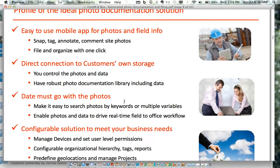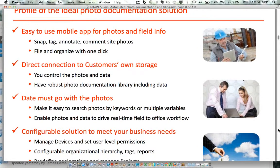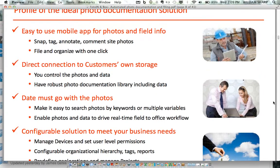Data must go with the photos. Instead of disjointed documentation where the context of why photos were taken and the photos themselves are separated, we want them put together rather than photos being some attachment that's hard to match with the surrounding information. In terms of today's competitive landscape, the solution should be configurable to meet specific business needs — manage devices and users capturing photo documentation, configure the organizational structure, do your own reports with your own tags.